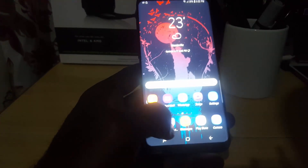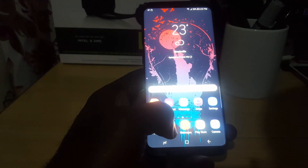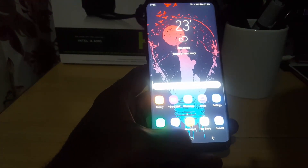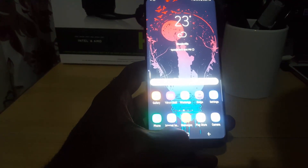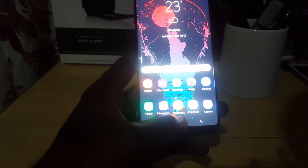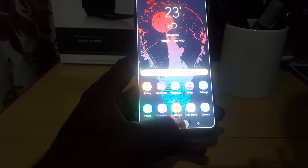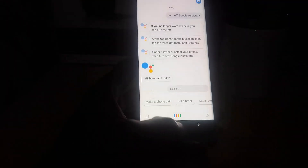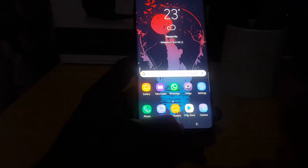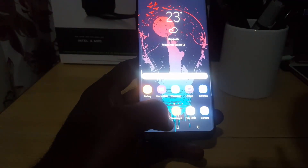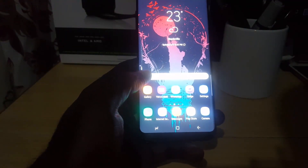There are two ways to activate the Google Assistant. Number one: if you have a physical or digital home button, just go ahead and long press the home button. As you can see, once you long press the home button, it should appear on screen.